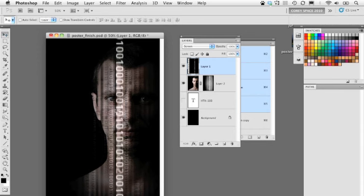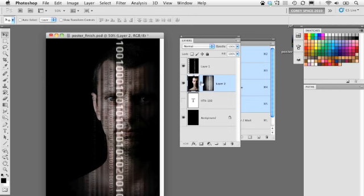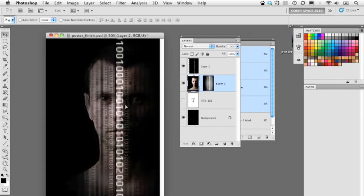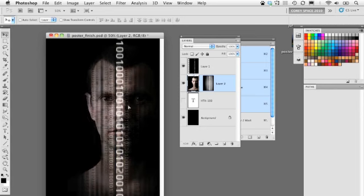I want to reposition the guy relative to the graphic. If I select that layer and move it, the graphic moves with him because the layer mask is linked to the layer. I'll click on the chain link icon to unlink the layer from the layer mask, so I can freely move the layer to a different position. A couple more elements to add.